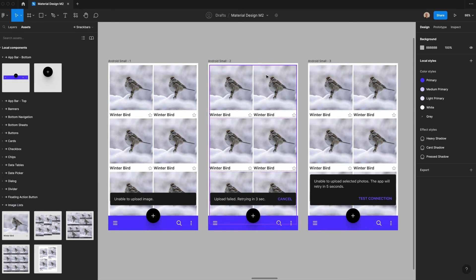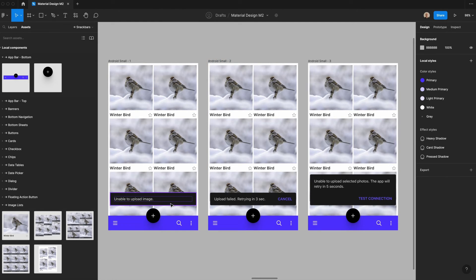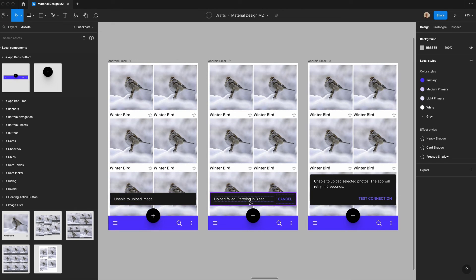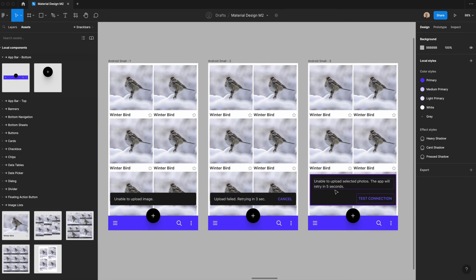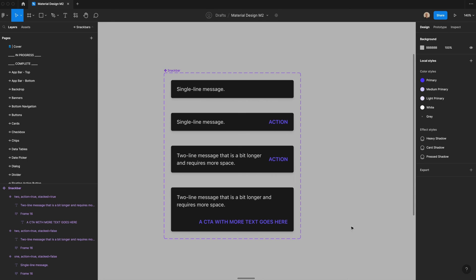Now that we have my components, I went ahead and made a quick UI to show what they would look like in context. Here you would have your typical snack bar if you were just unable to upload an image. And then this would go away after a bit. In this middle one, the upload has failed, but it's retrying. And if you don't want to do that, you can just tap cancel. And then we have this more detailed one with more copy and then the ability to say test your app connection. This is only one instance of how to use the snack bar component, but you can see that it's really flexible based on the context that you need to use it in.